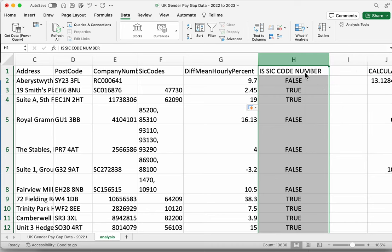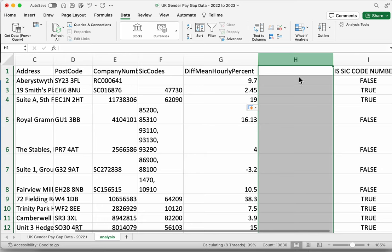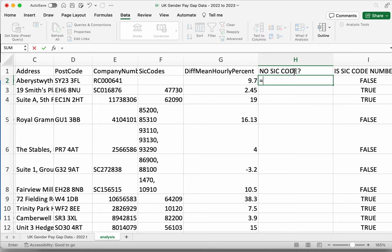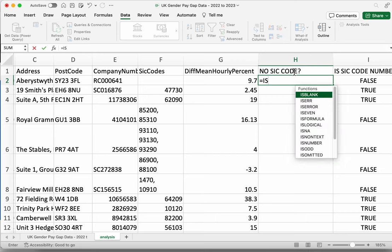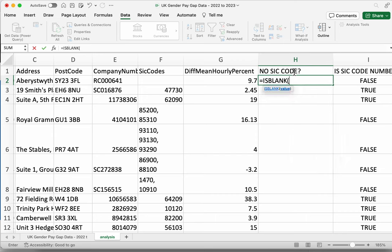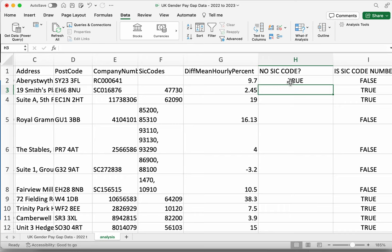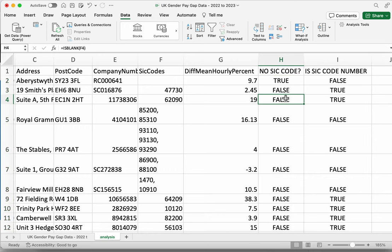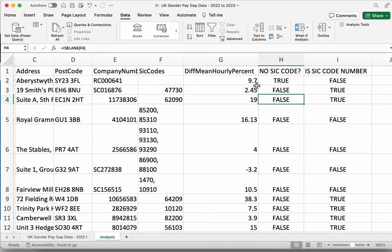We now have a whole column of extra information about this data, which we might use as a filter or in a pivot table. Let's repeat that again — I'm going to insert a new column called 'No SIC Code'. This time we're going to use IS BLANK: equals ISBLANK, select the one cell in the same row, close the brackets, and copy that all the way down the column. This is quite useful — we're starting to expand our data to create some extra information.